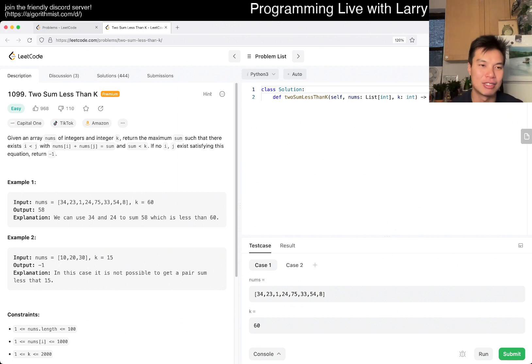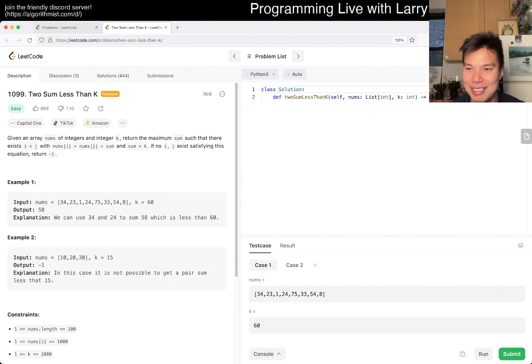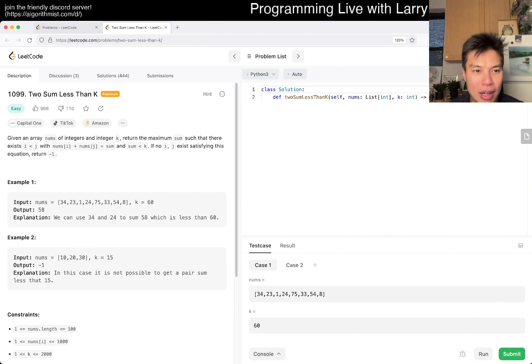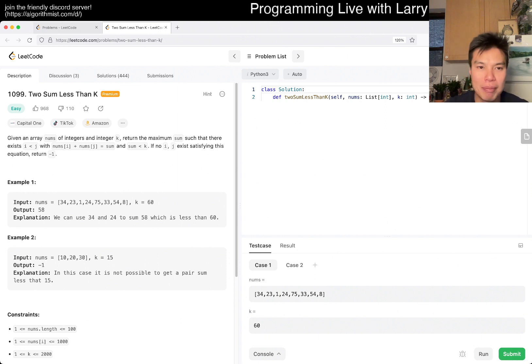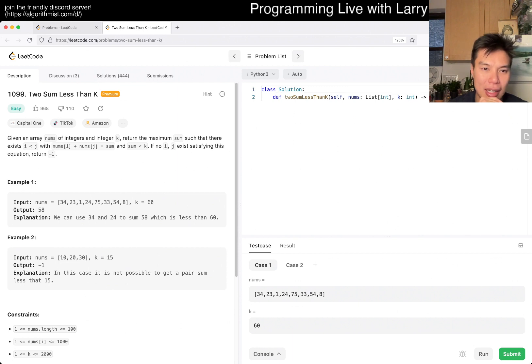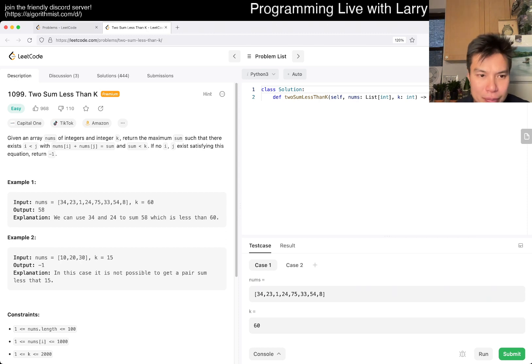This week's problem is 1099 Two Sum Less Than K. Given an array nums of integers and integer K, return a maximum sum such that there exist i less than j with nums[i] + nums[j] is less than K. If no i, j exists satisfying this equation, return negative one.